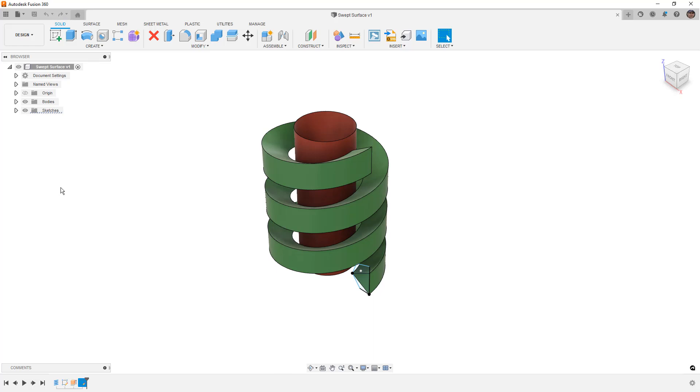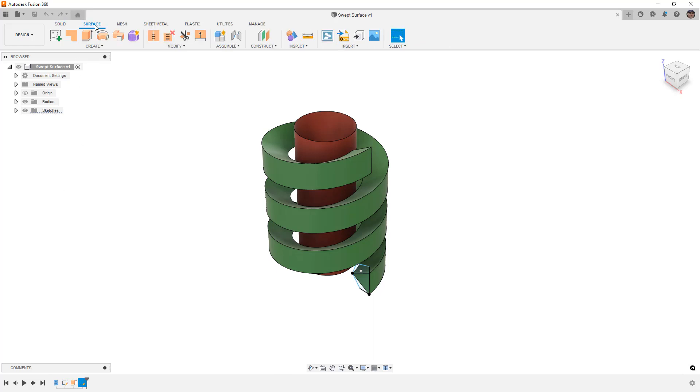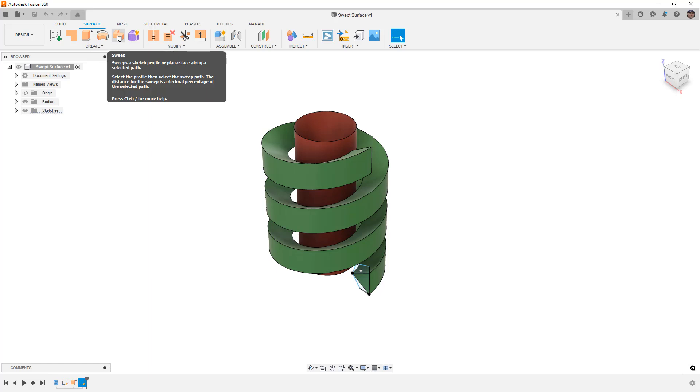If you want to follow along, you can go to the description of the video and download the dataset swept surface here. We're going to talk about the surface sweep, which in this case is going to be the same as a solid—there's not really any difference there.